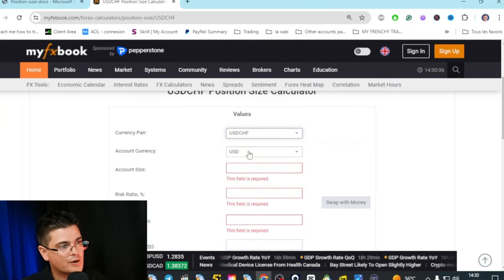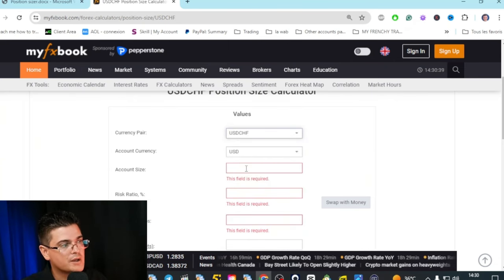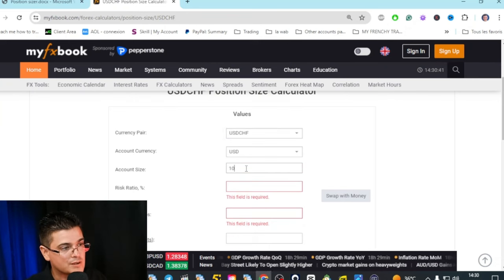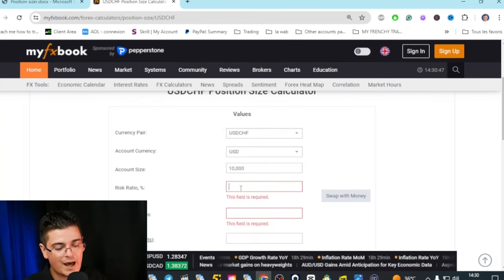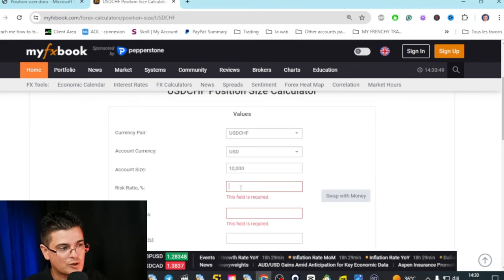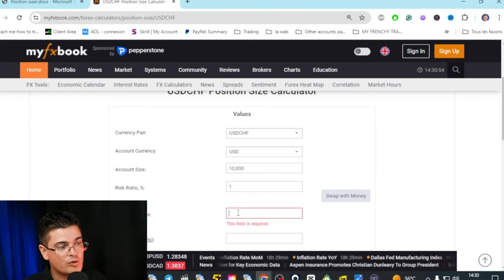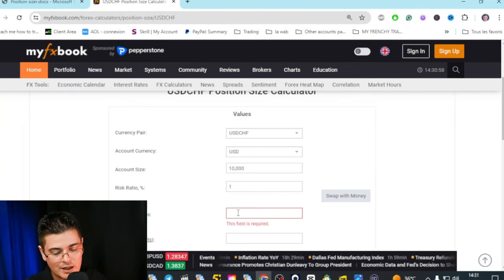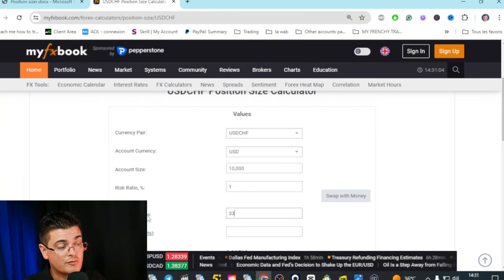The account currency — USD, Euro, whatever. The account size: for this example we'll take $10,000. The risk ratio: this is how much percent of your account you want to put at risk — in this case, 1%. Stop loss in pips: that's the distance between your entry and your stop loss. Here it is 33 pips, not micro pips, because it would have been written micro pip if so.